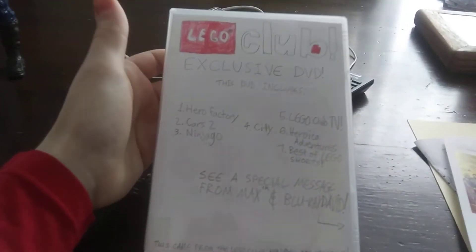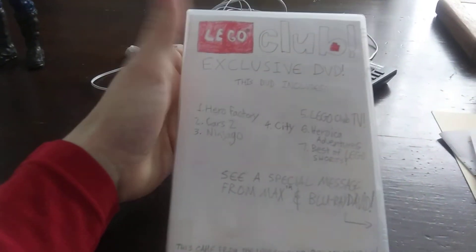What's up guys, it's your boy Blu-ray Day back with another, let's call this a nostalgia unboxing. I've been really wanting to review this for you guys for a long time. So I'm here to show you guys my Lego Club exclusive DVD from November 2011.